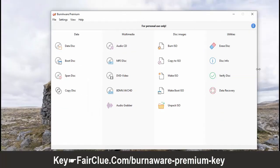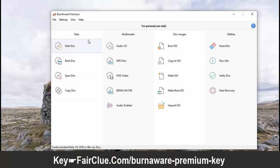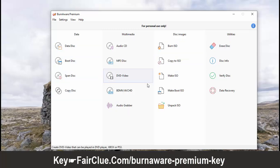BurnAware is a full-featured and free burning software to create CD, DVD and Blu-ray of all types, including M-Disc.